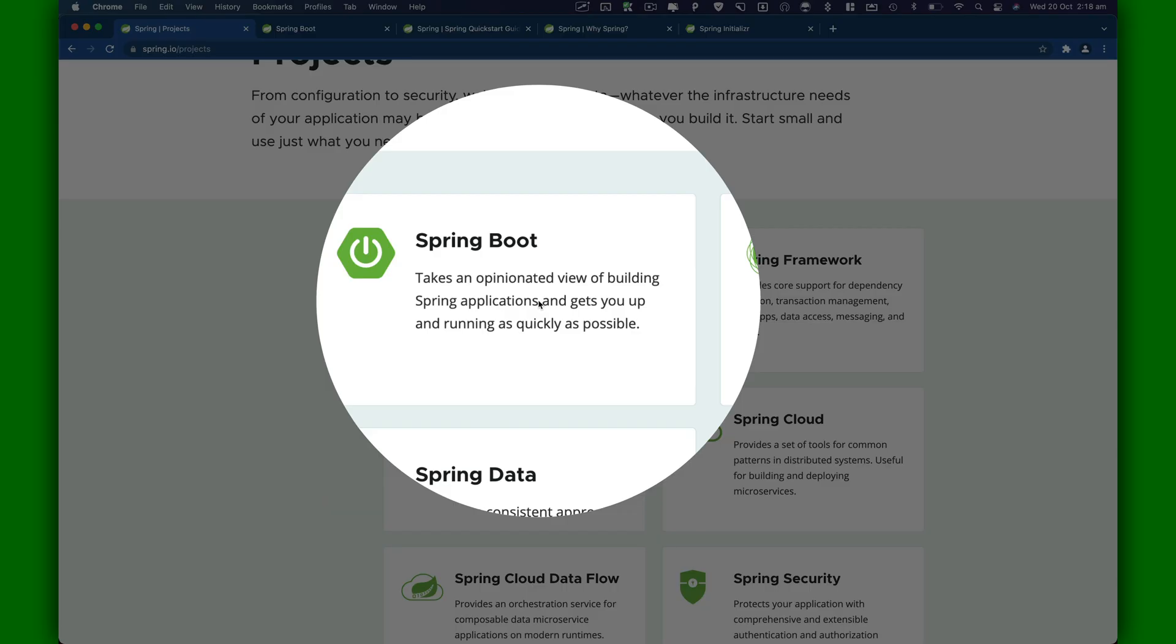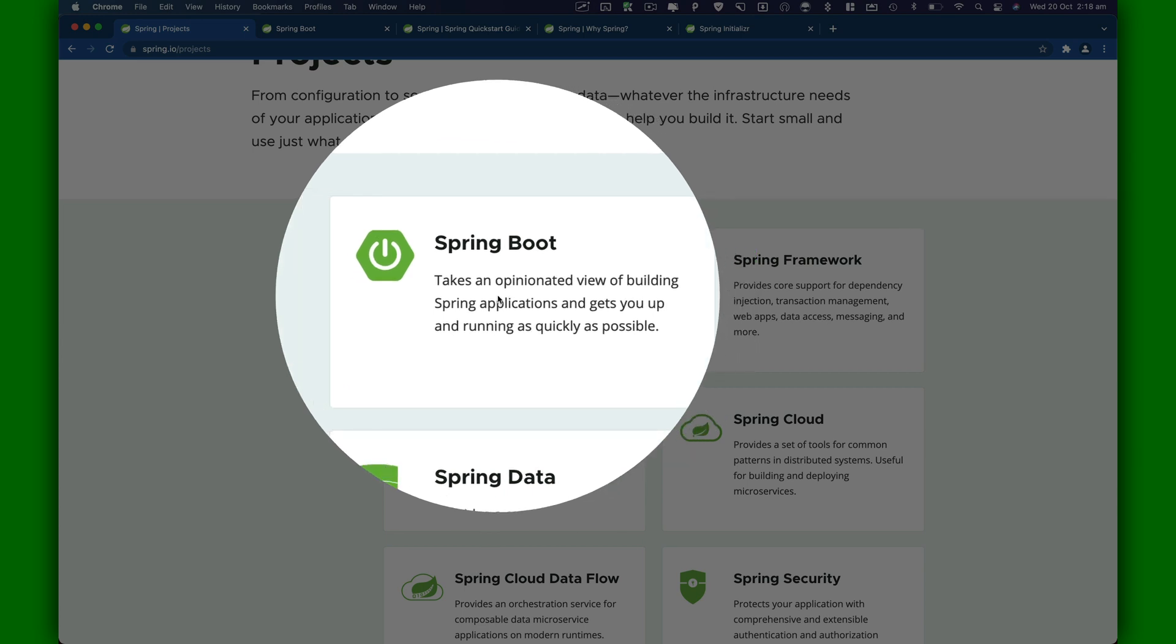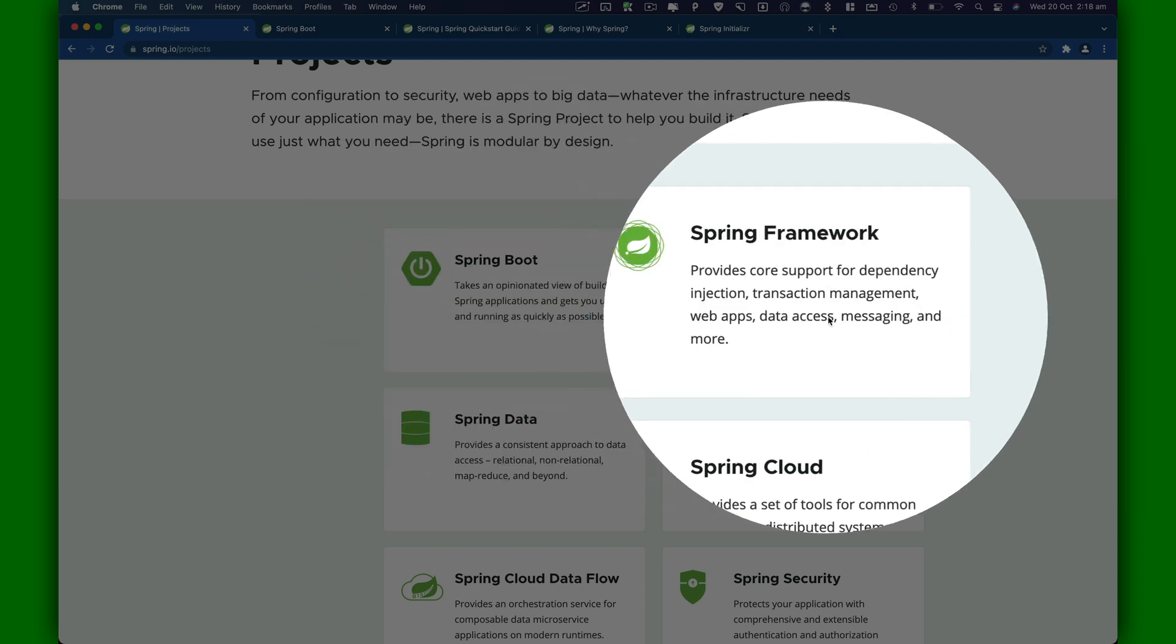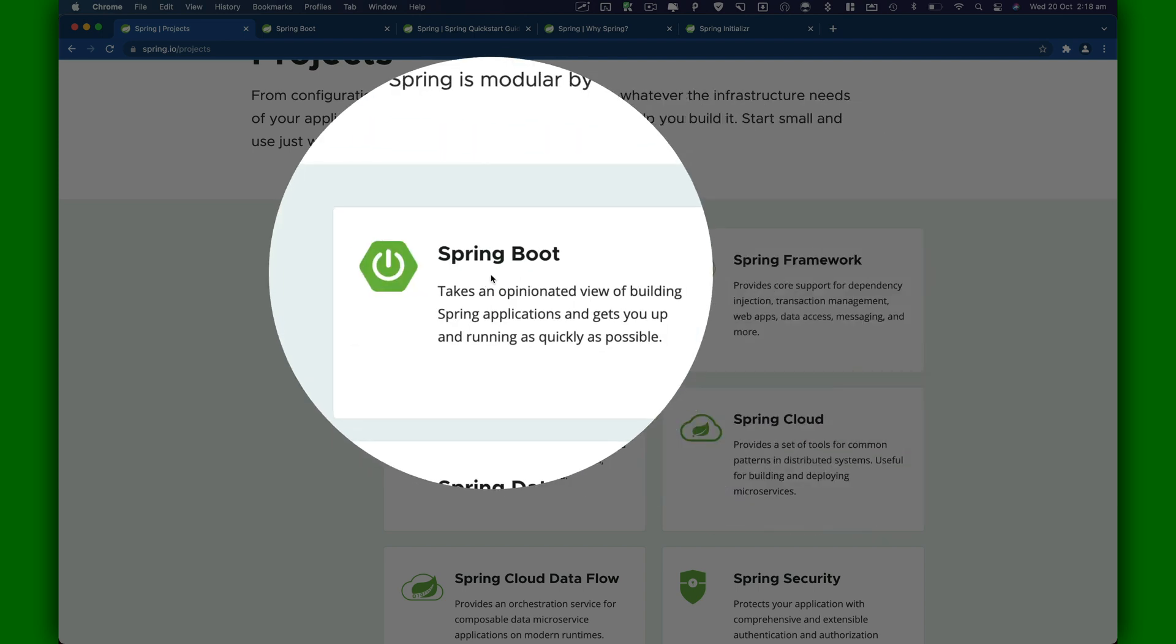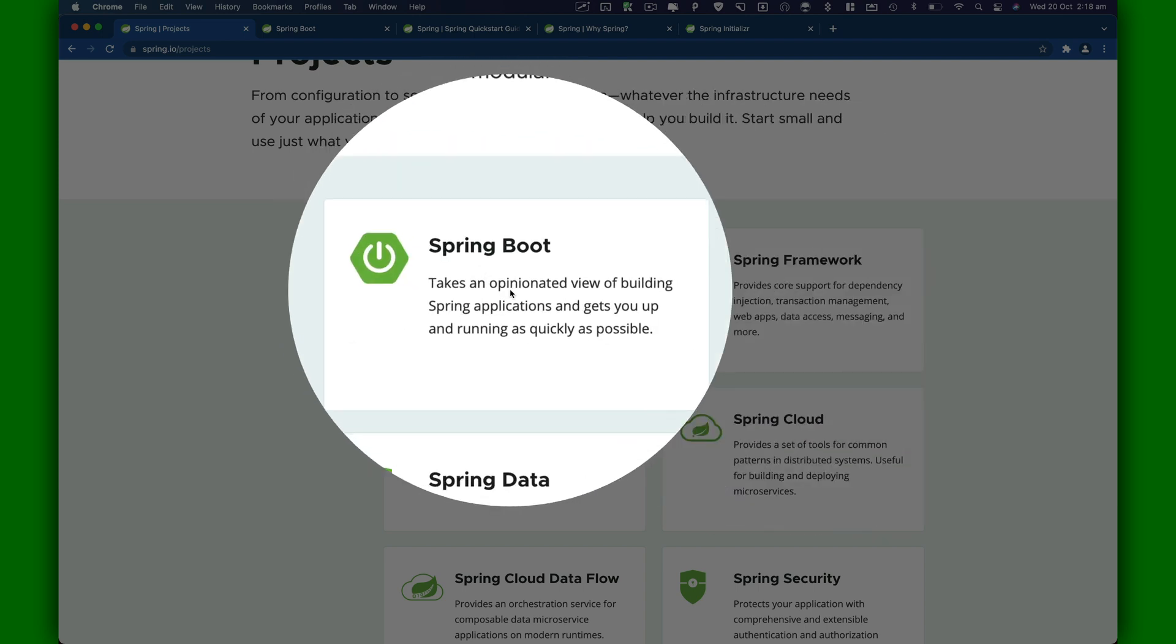Spring Boot takes an opinionated view of building Spring applications and gets you up and running as quickly as possible. Basically, this project is going to help you with all the boilerplate code which you would have to write if you're using Spring core framework. But this will take away all that pain and give you a project which you can basically run by one command.